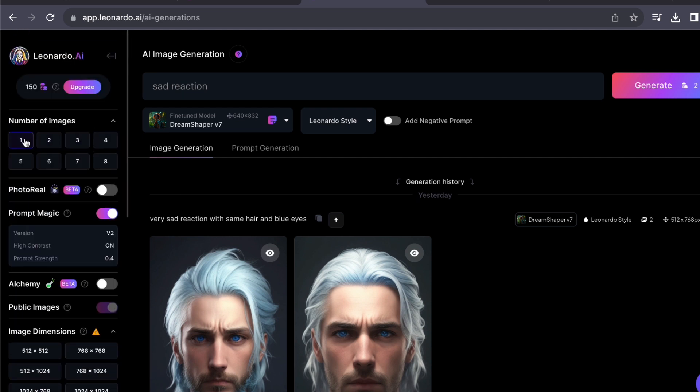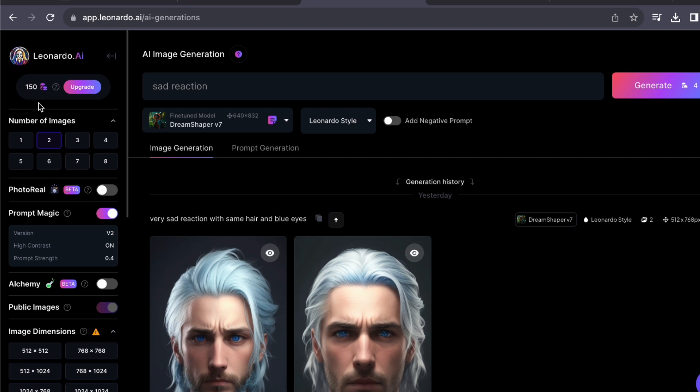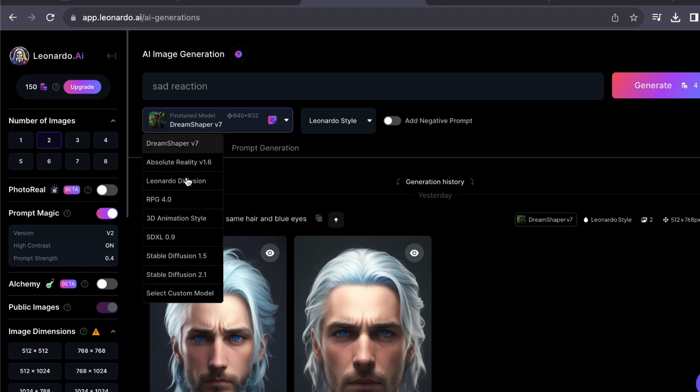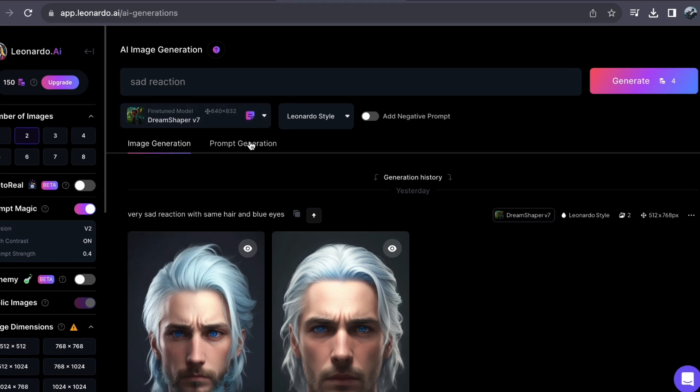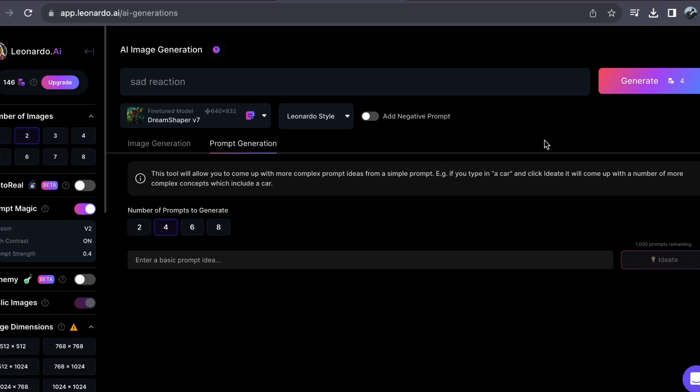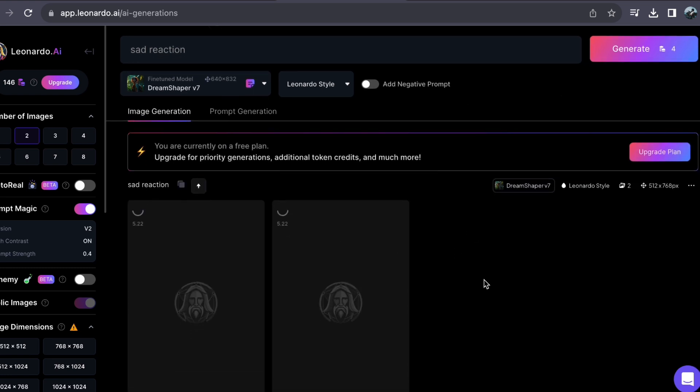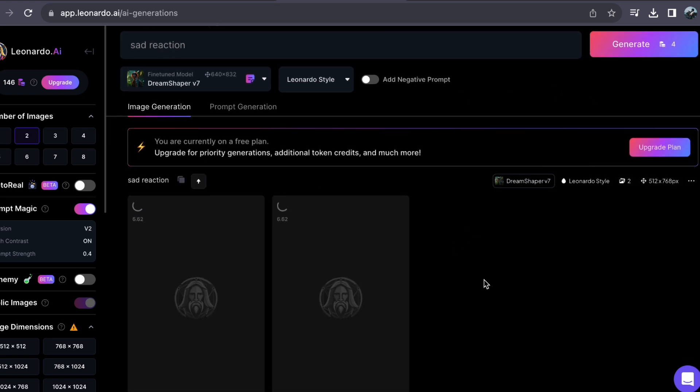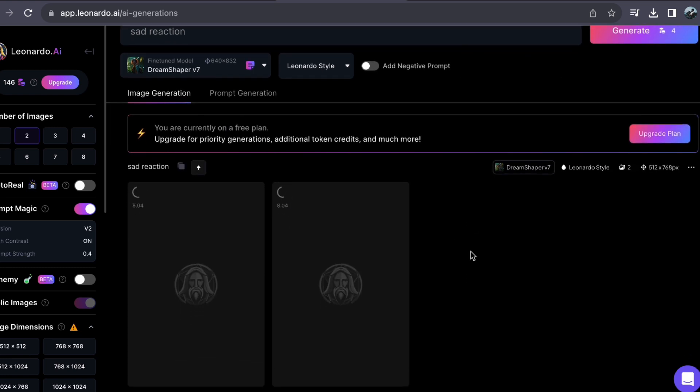For our present endeavor, let's maintain a request for two images. It is essential to keep in mind that as a free account user, you are allotted a daily limit of 150 credits, so let's make sure we employ them thoughtfully and efficiently. If you wish, you can also experiment with different models and prompt generations. For this demonstration, I'm setting the ease to four. Now click the generate button.